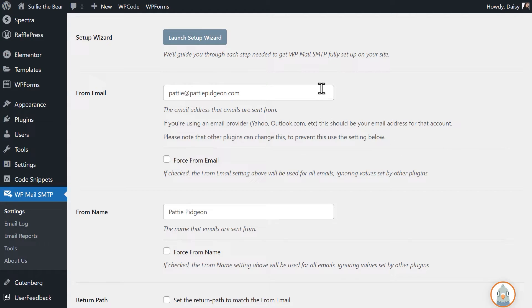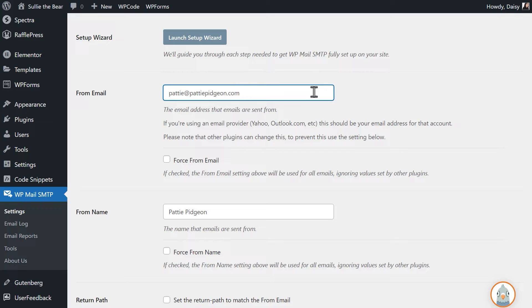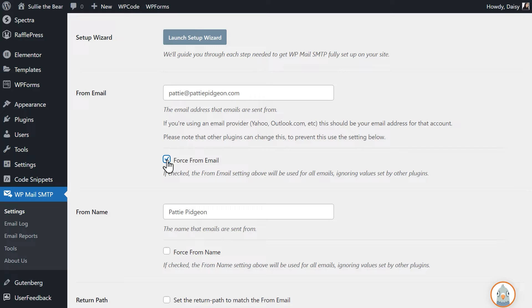In the from email field, you can use any email address that uses the same domain we verified in SparkPost. We also recommend checking the box labeled force from email as this will make sure all emails sent from your site will be coming from this same address.